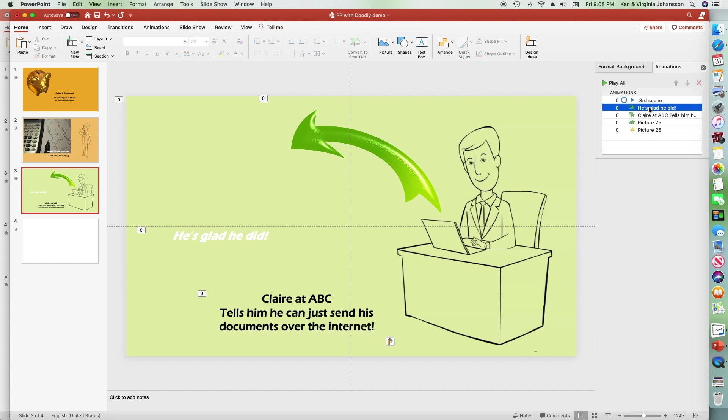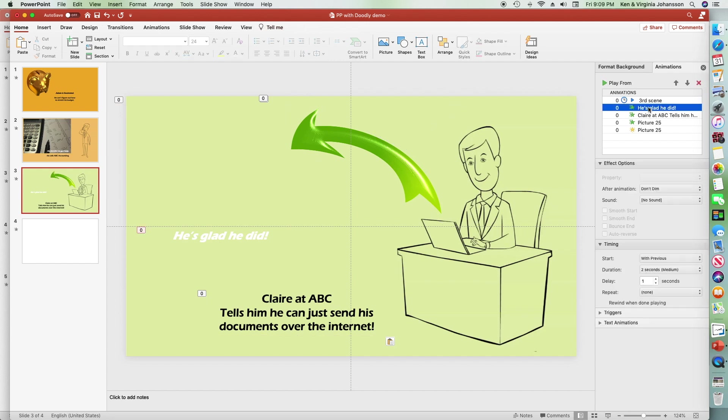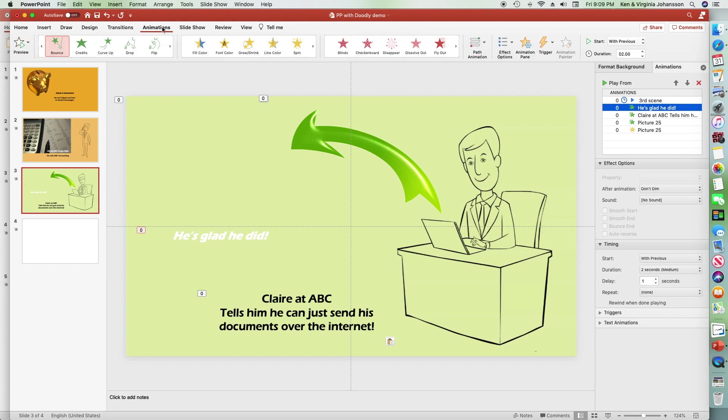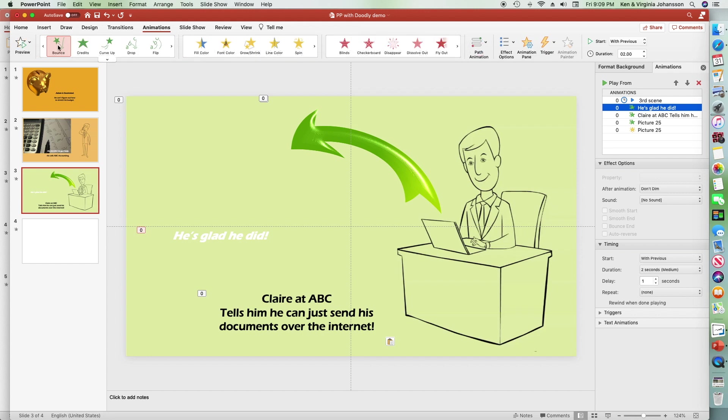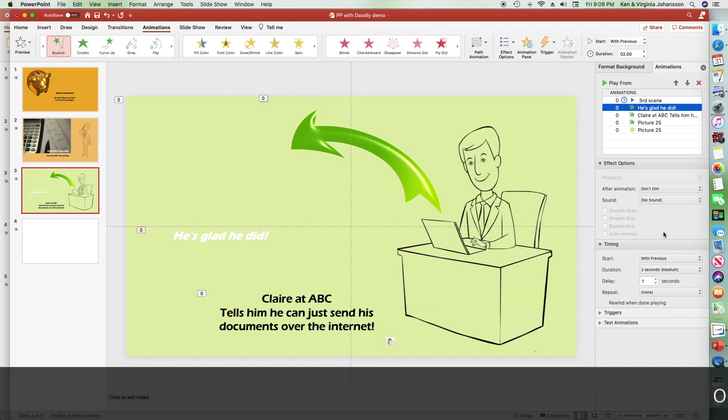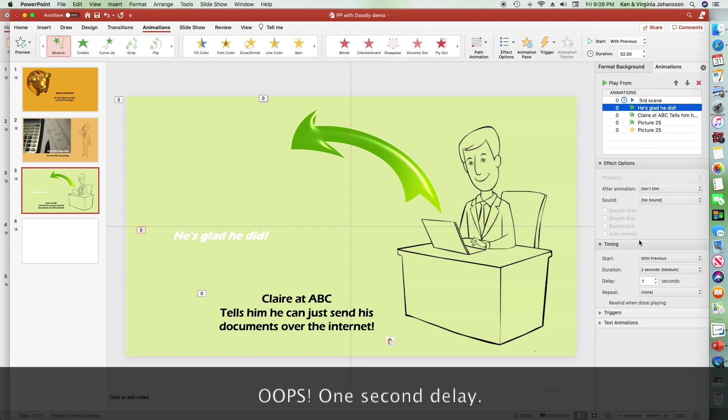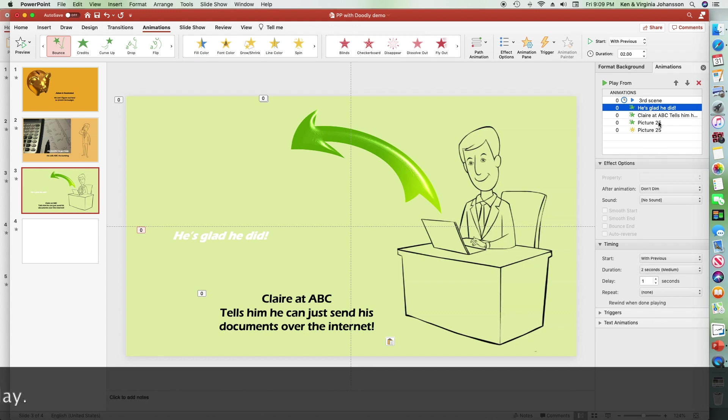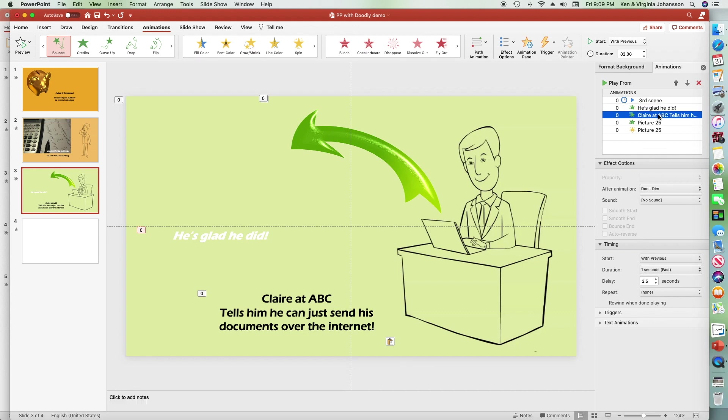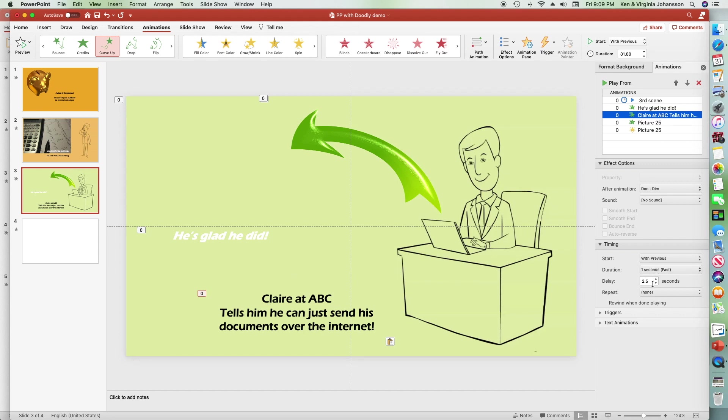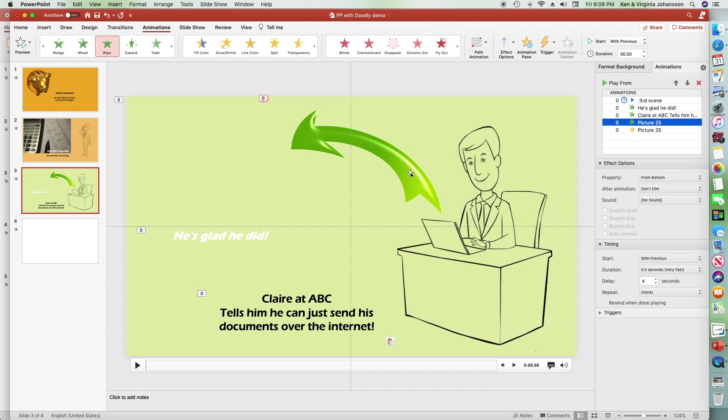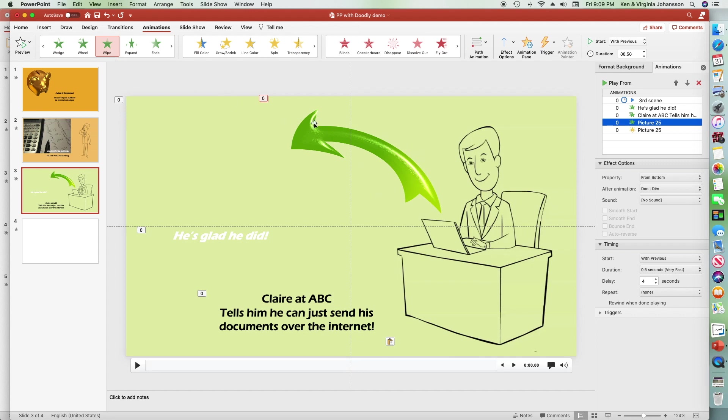I want you to see that I have done a couple of different animations for the text. The He's Glad text bounces in for two seconds, with a 2.5 second delay after the video starts. The Claire text curves up in one second, with a 2.5 second delay, and the arrow first wipes in from the bottom, then blinks three times.